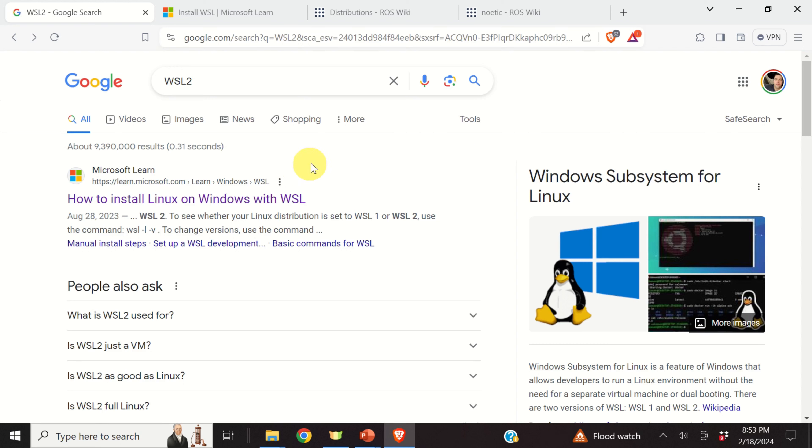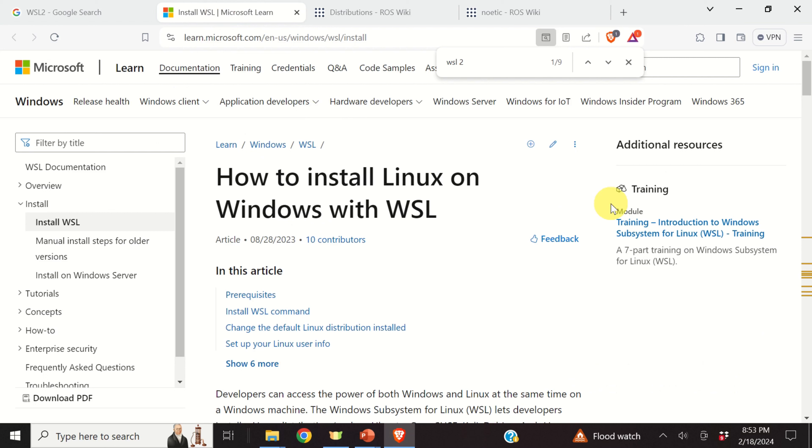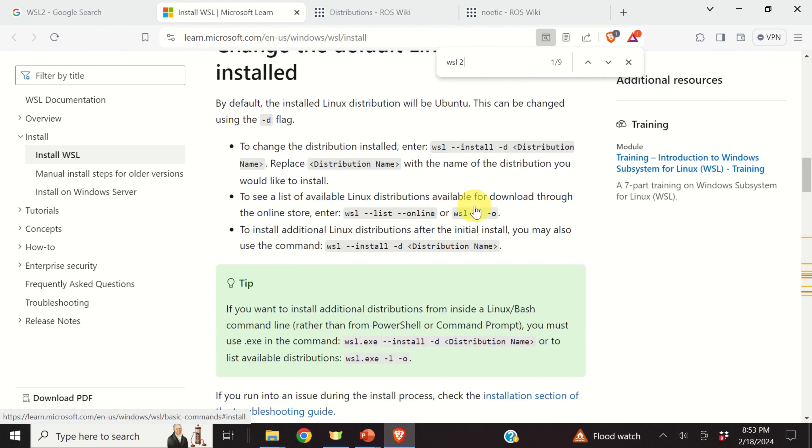The Windows Subsystem for Linux is a feature of Windows that allows developers and users to run a Linux environment without the need for a separate virtual machine or dual booting. The Windows Subsystem for Linux is often abbreviated as WSL.